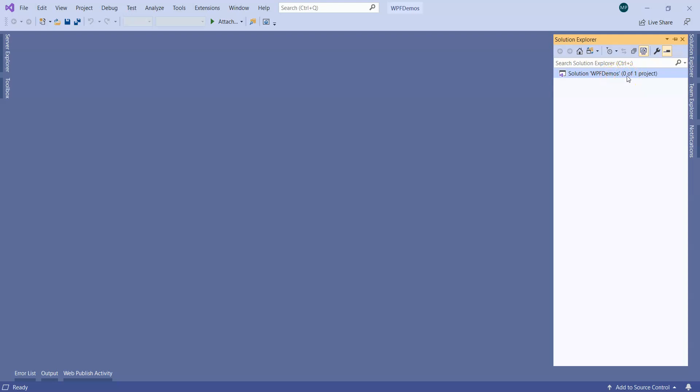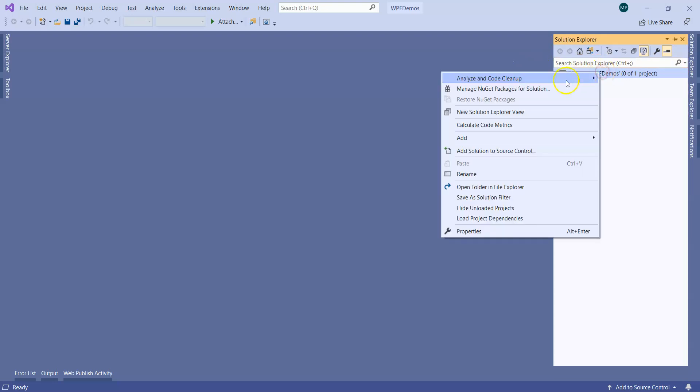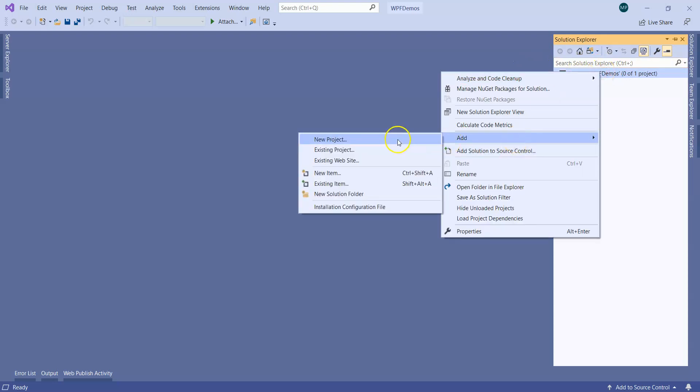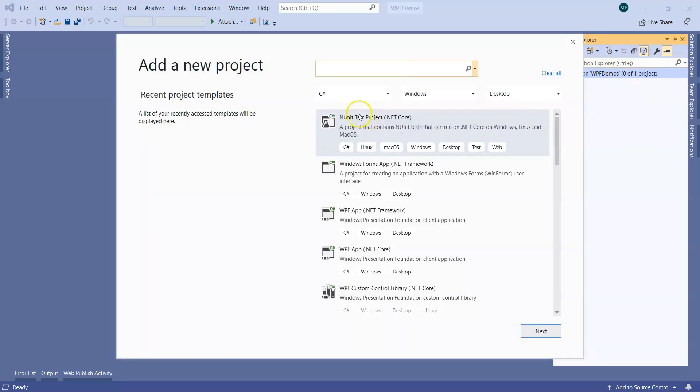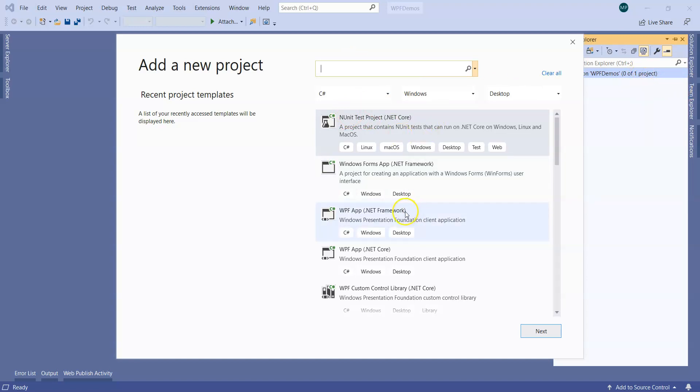What I should do is create a new project now. I did right click and I added a new project, and then I'm going to pick up WPF app.